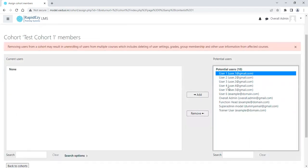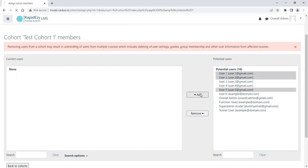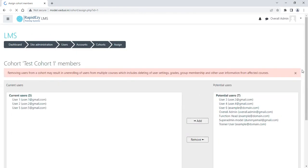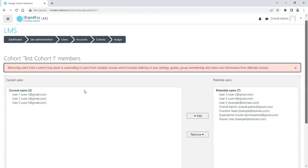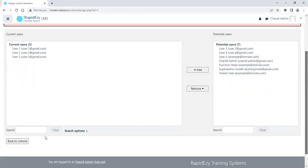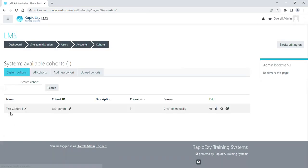Now that I can see cohorts here, I just need to select the people I want to put into this cohort and click on the Add button. And if you notice, the three people whom I have selected have now got into this cohort. So let's see our cohort right now. If you see, now it says the cohort size is three.